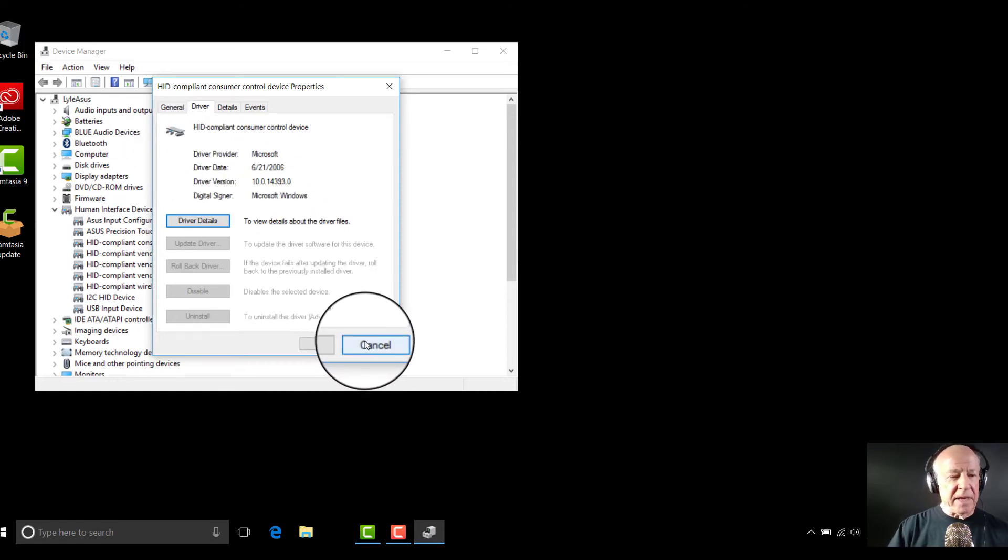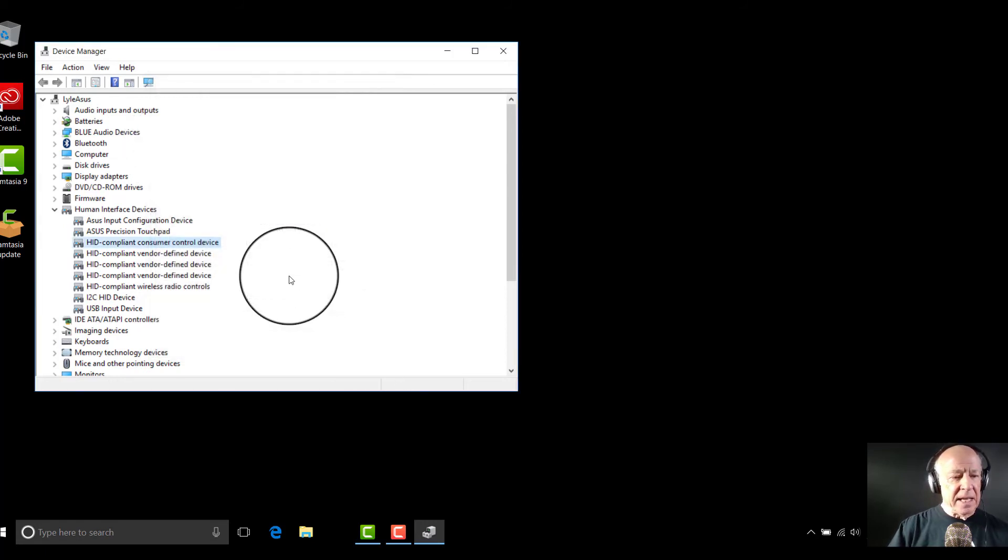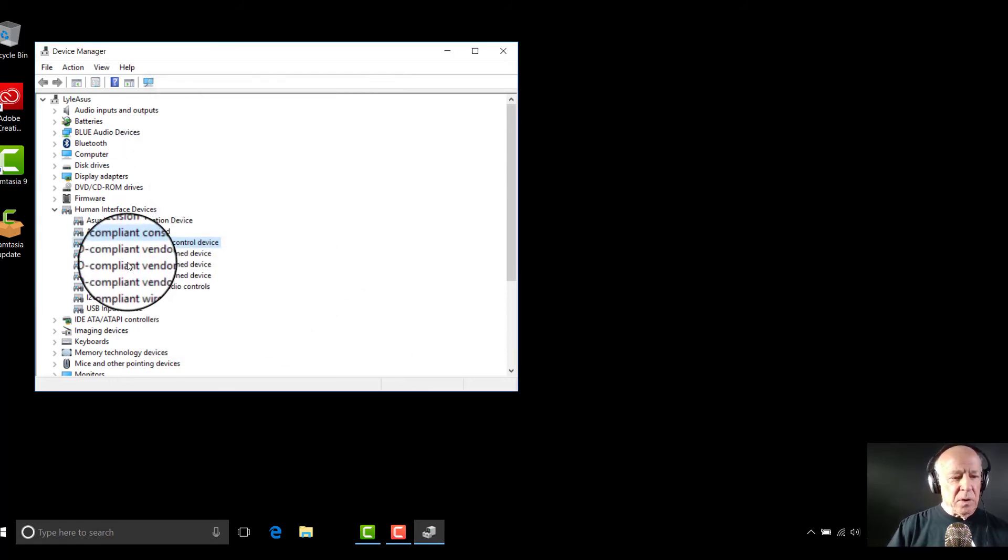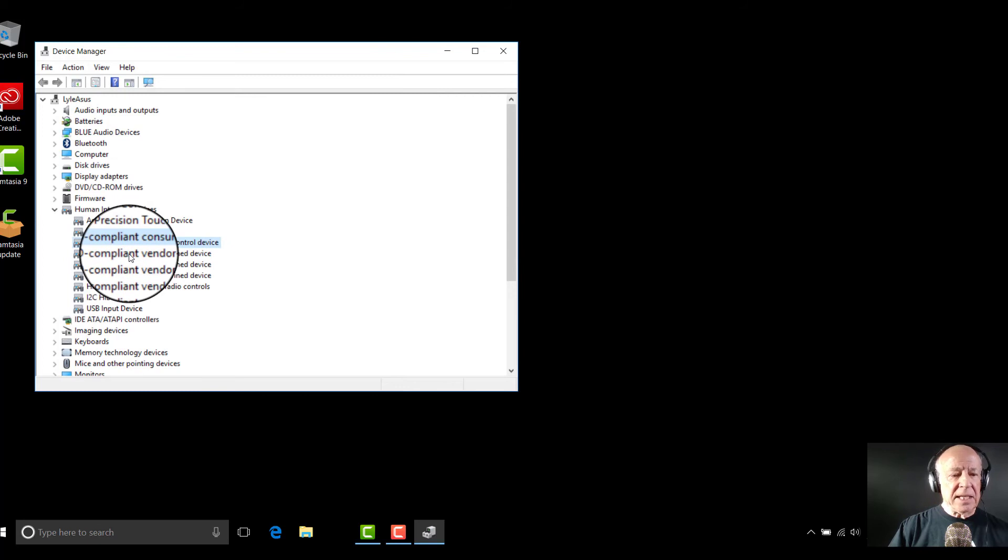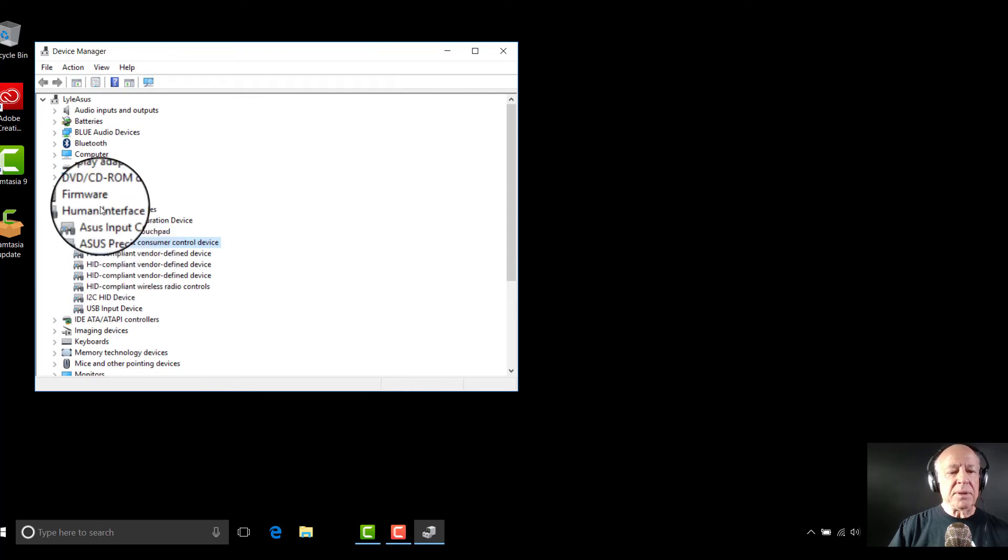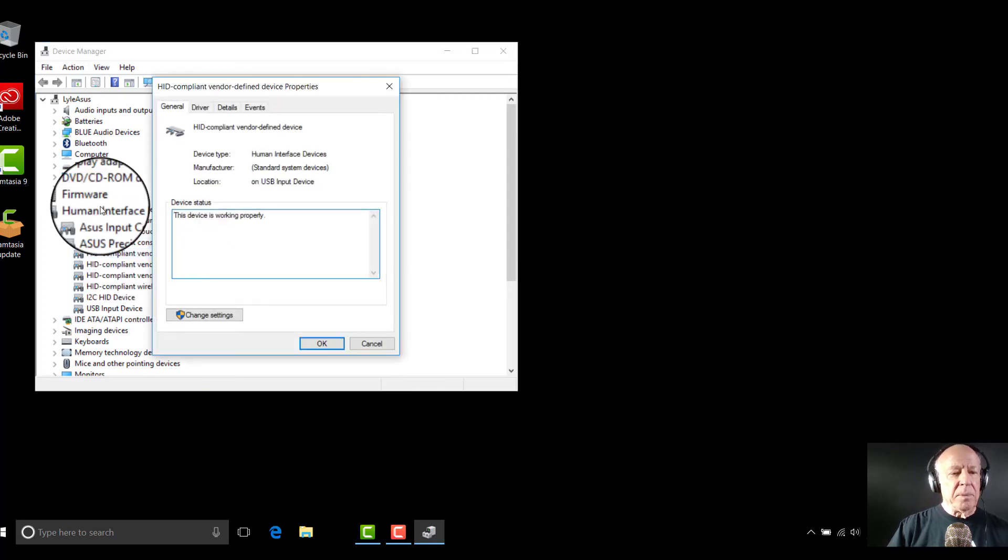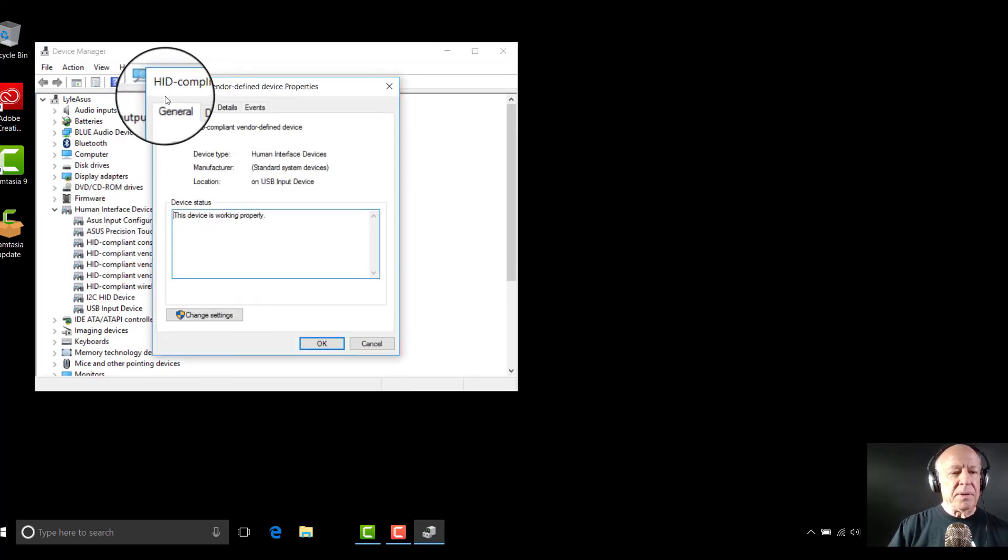Let me go ahead and cancel out of this and go to the next one where it says HID compliant vendor. Open that one up.